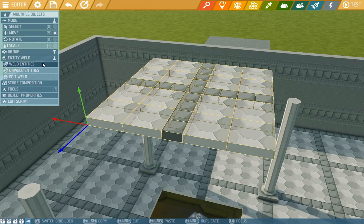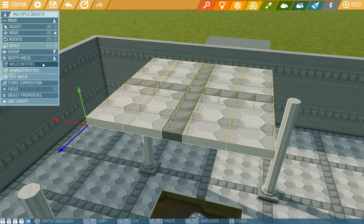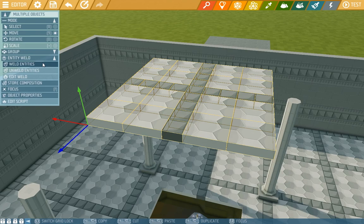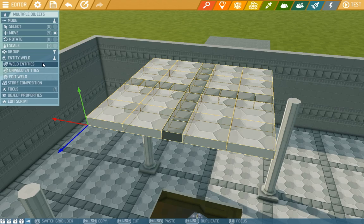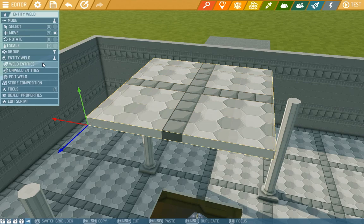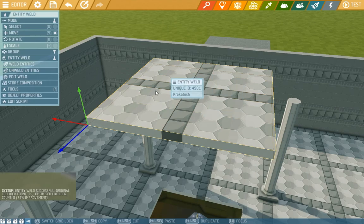For instance, if you want to weld a pirate chest or tree it won't work because they have their own animations. But other things are absolutely fine and available to weld.